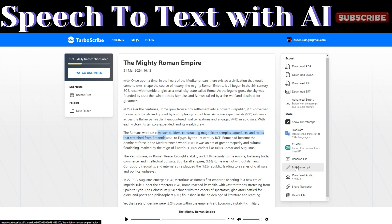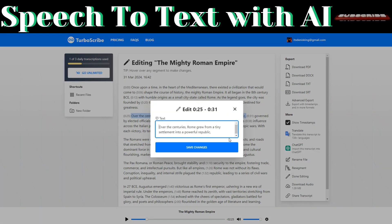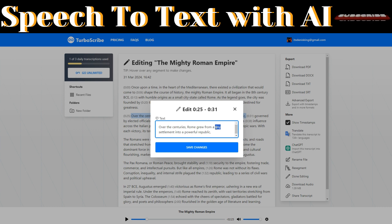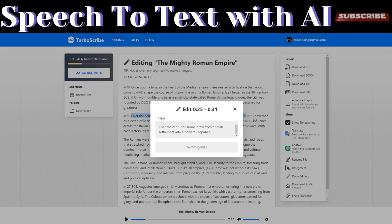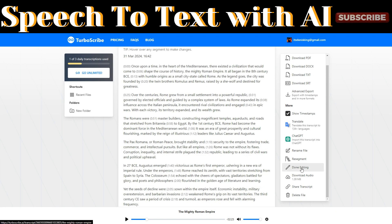If you feel the AI missed the mark and you want to change a word or sentence, click on 'Edit Script.' Choose where you'd like to edit, click on 'Edit,' and you can change the text. For example, instead of 'tiny,' let's use the word 'small.' You can see that the script has been edited.